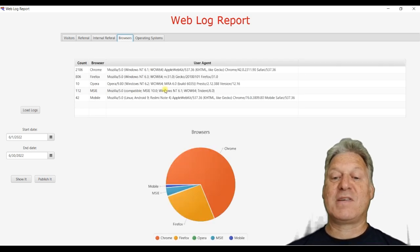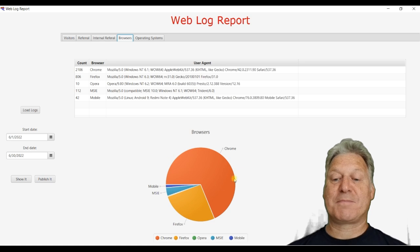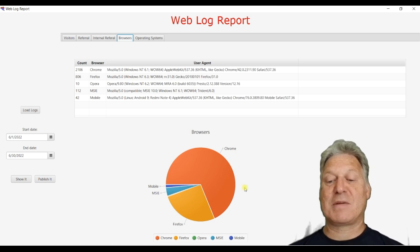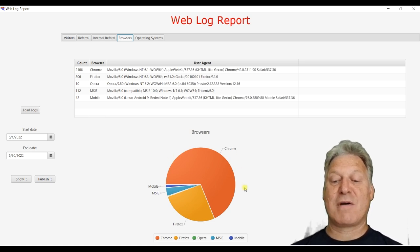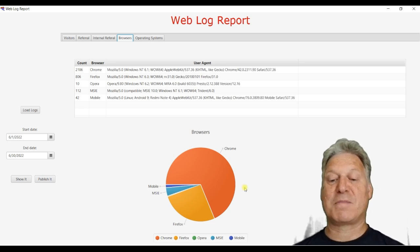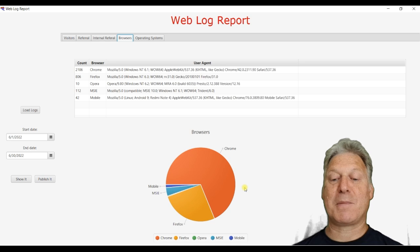Then we've got a list of browsers. Most of the people visiting my site are using Chrome, with Firefox being the next most popular.